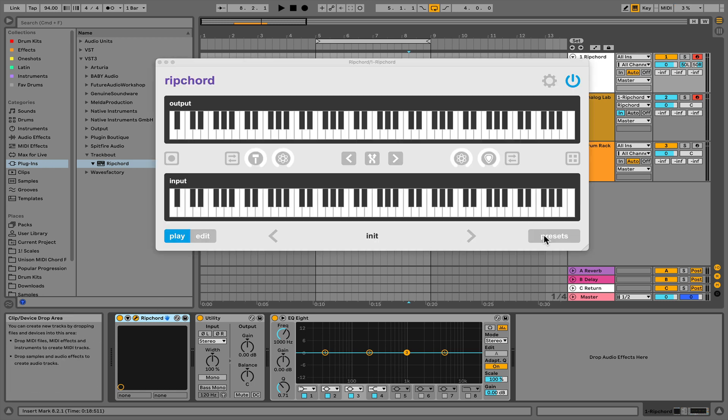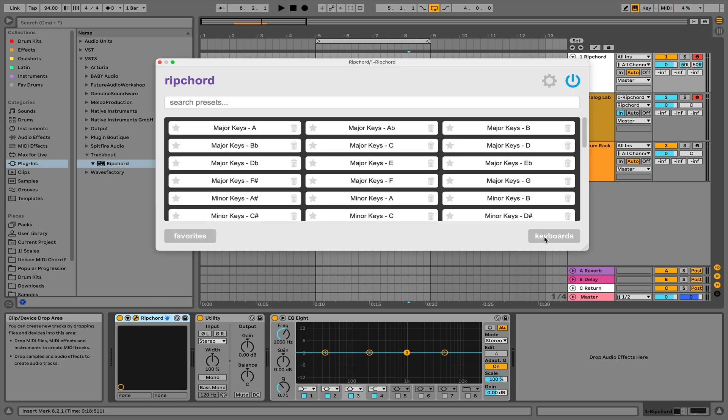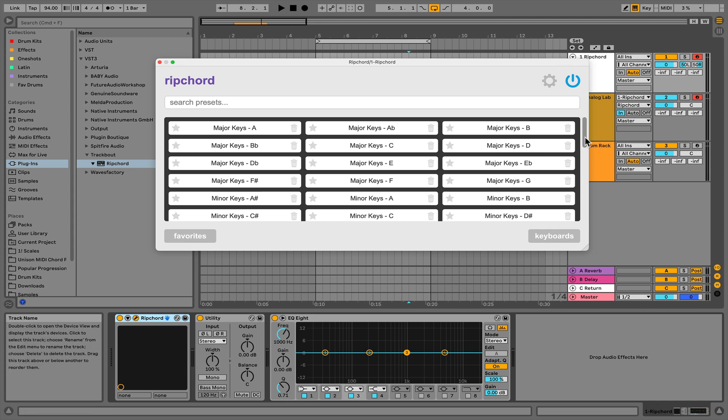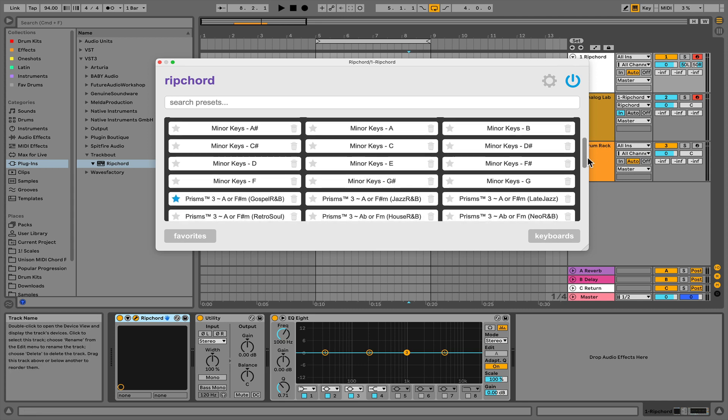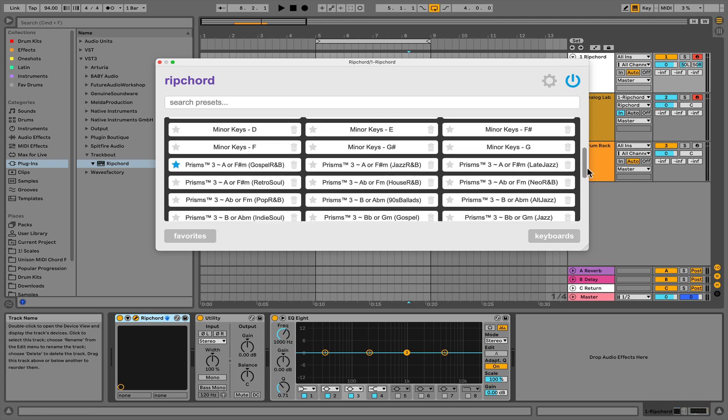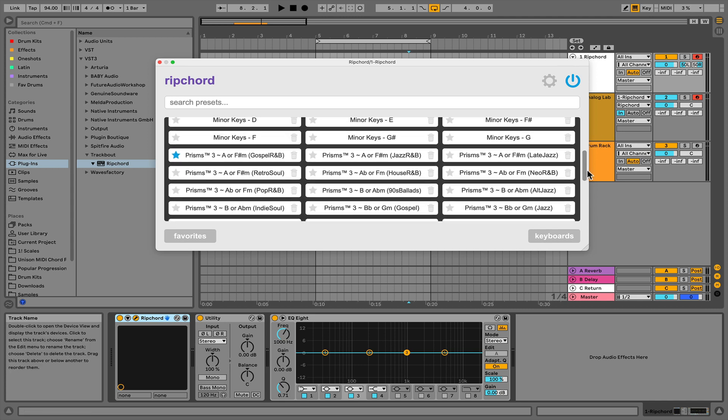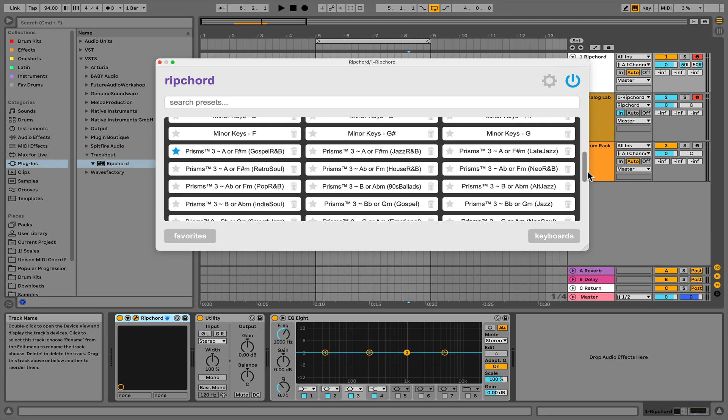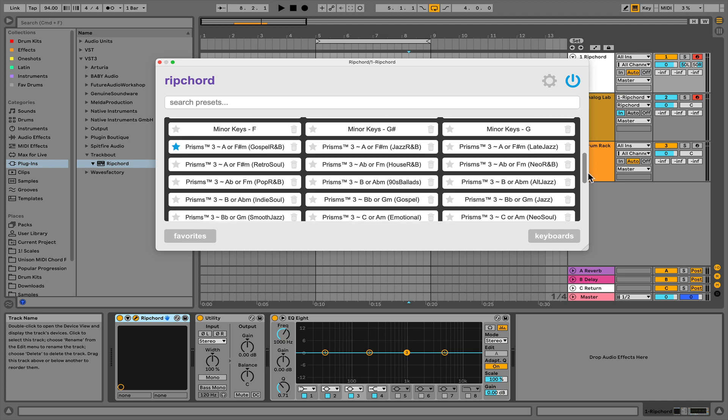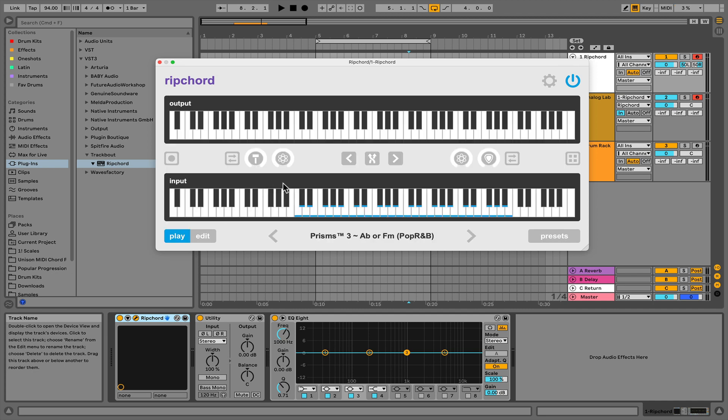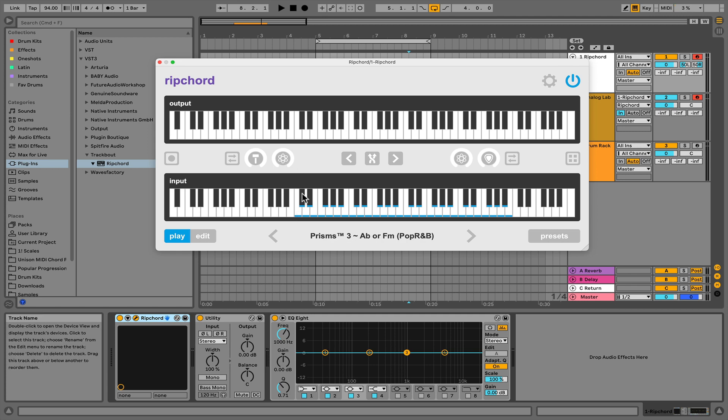Next we're going to select a preset. I'm going to be using Prisms 3, a preset bank from RenderAudio.com, a pretty dope preset bank. I'm just going to select pop R&B. Now when I hit this note here, it's going to send MIDI to Analog Lab.